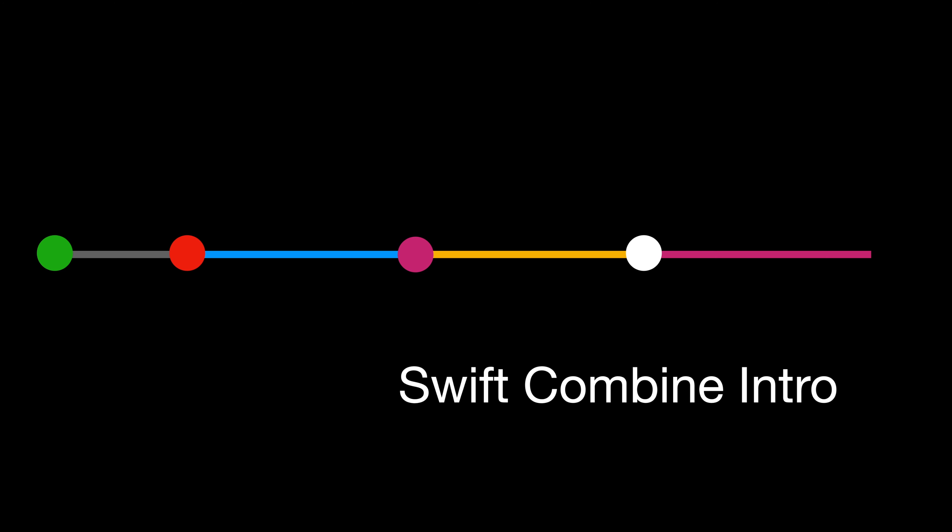Hi, welcome to the Swift Combine introduction. The Combine framework provides a declarative Swift API for processing values over time.